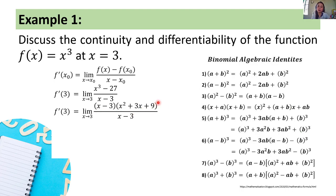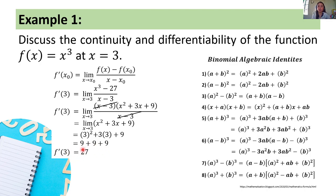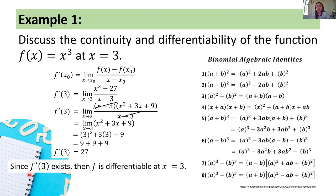We can cancel out x minus 3, leaving the limit of x squared plus 3x plus 9 as x approaches 3. Using limit theorems, we compute f of 3: 3 squared plus 3 times 3 plus 9 equals 9 plus 9 plus 9 equals 27. Hence, f prime of 3 is equal to 27. Since f prime of 3 exists, f is differentiable at x equals 3.